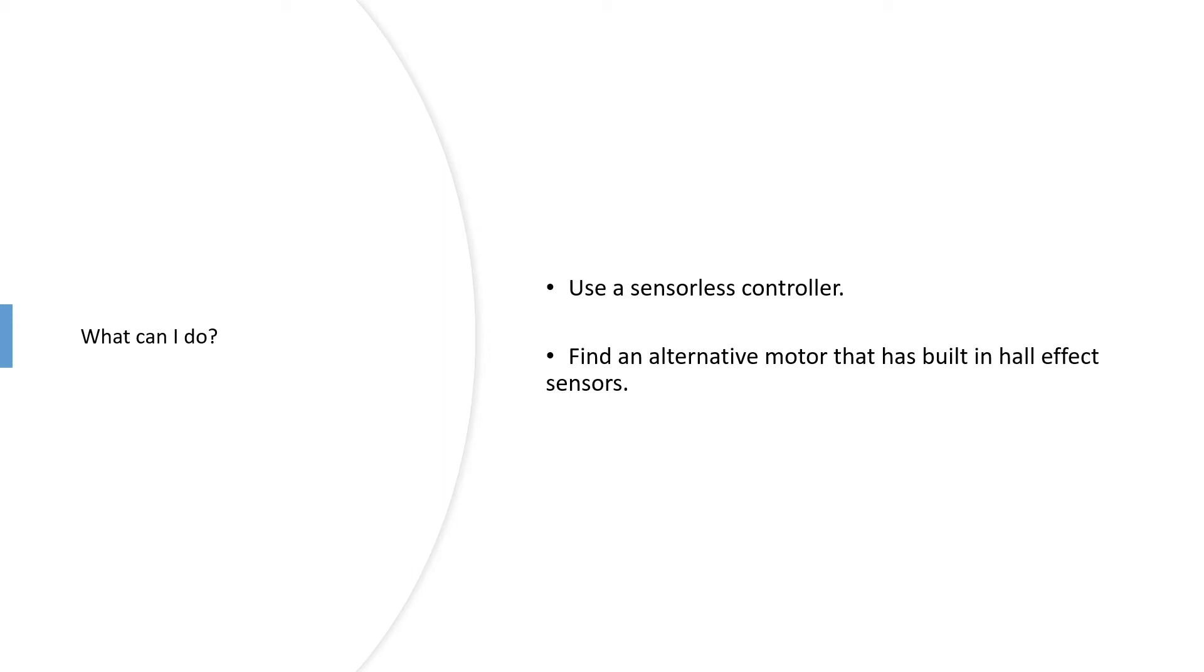So if you find yourself in this situation, what can you do? You've got to use a sensorless controller, or you've got to find an alternative motor that has built-in hall effect sensors.